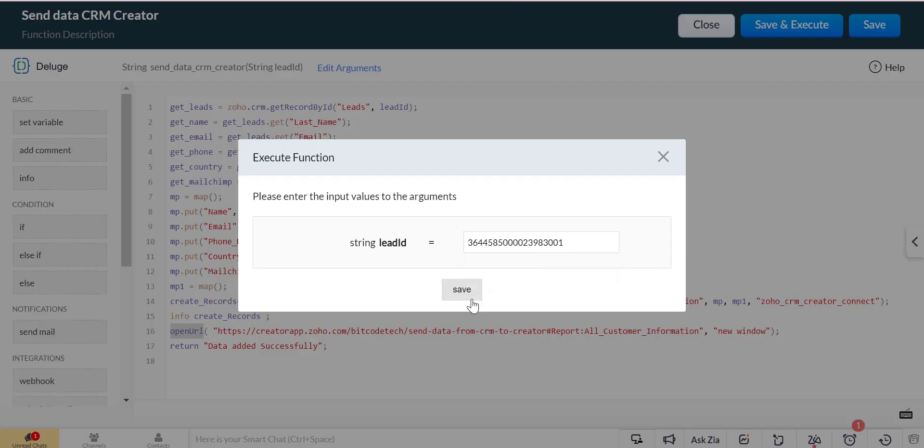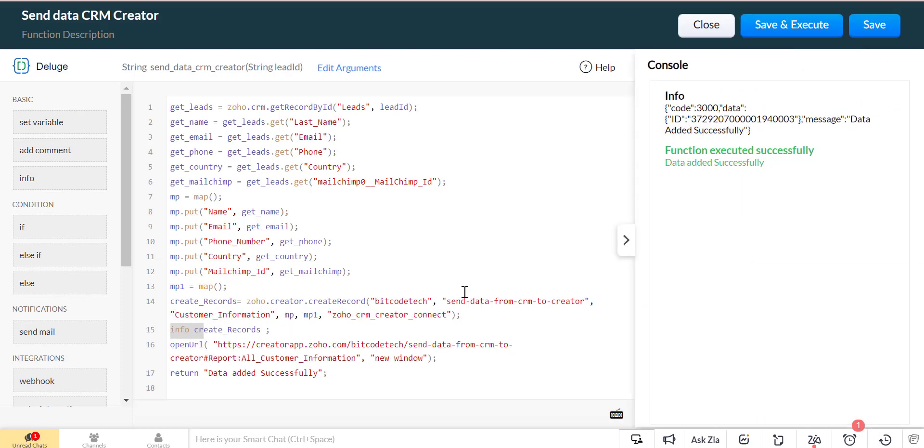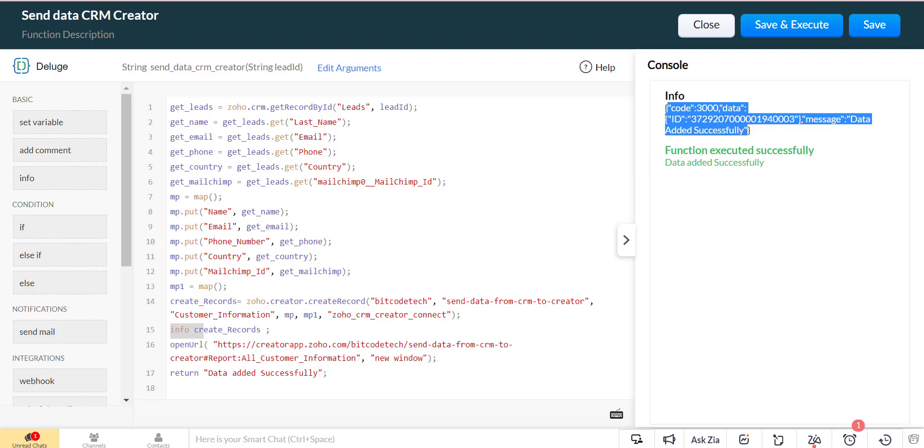We will execute the function. The function is executed successfully and data is added in Zoho Creator report.